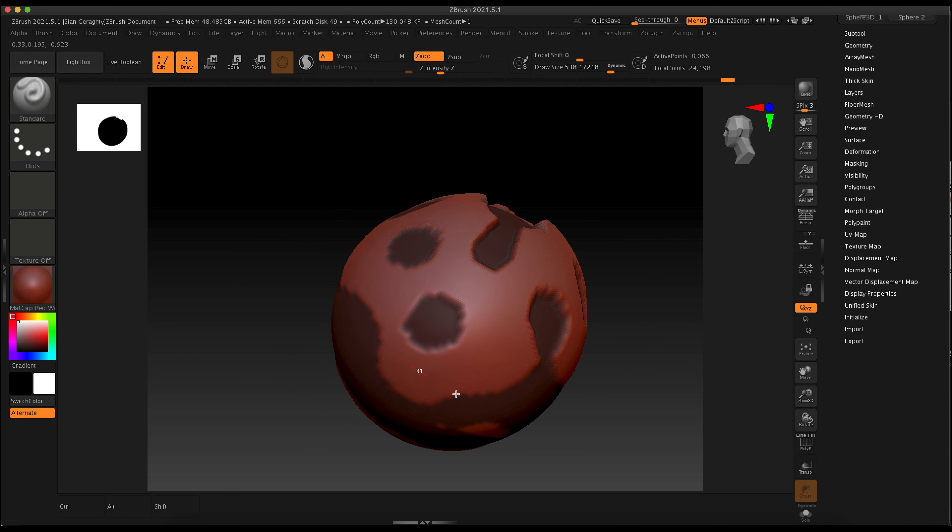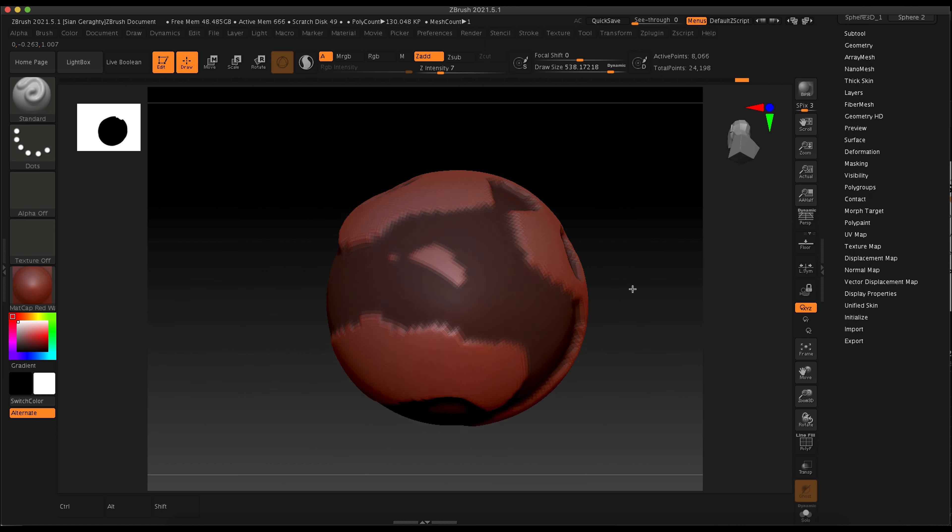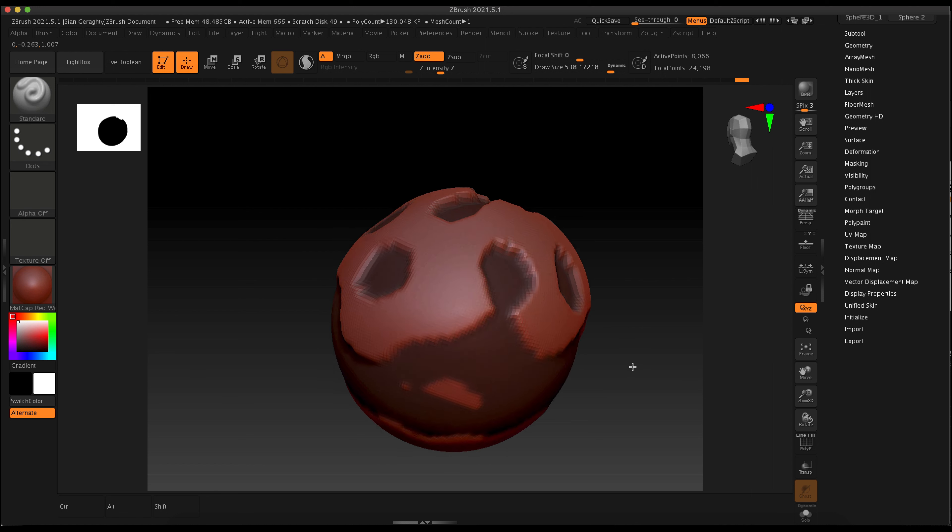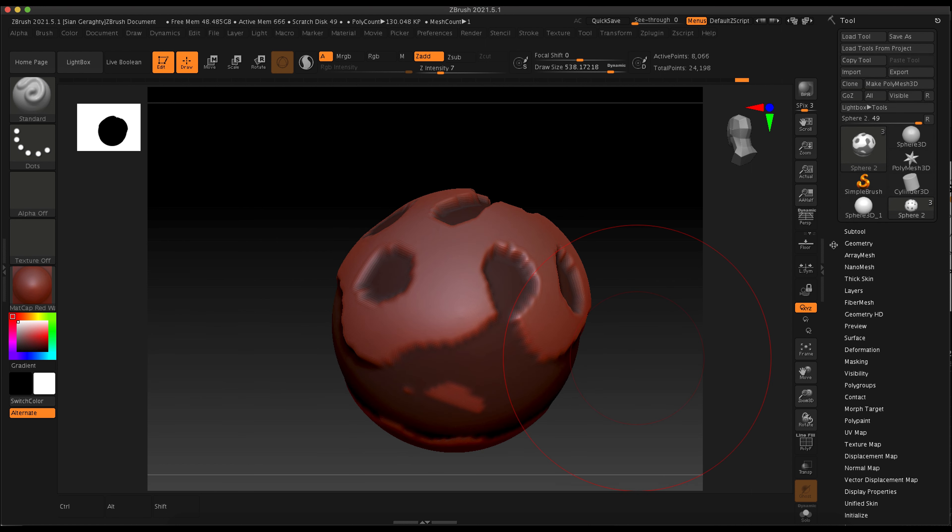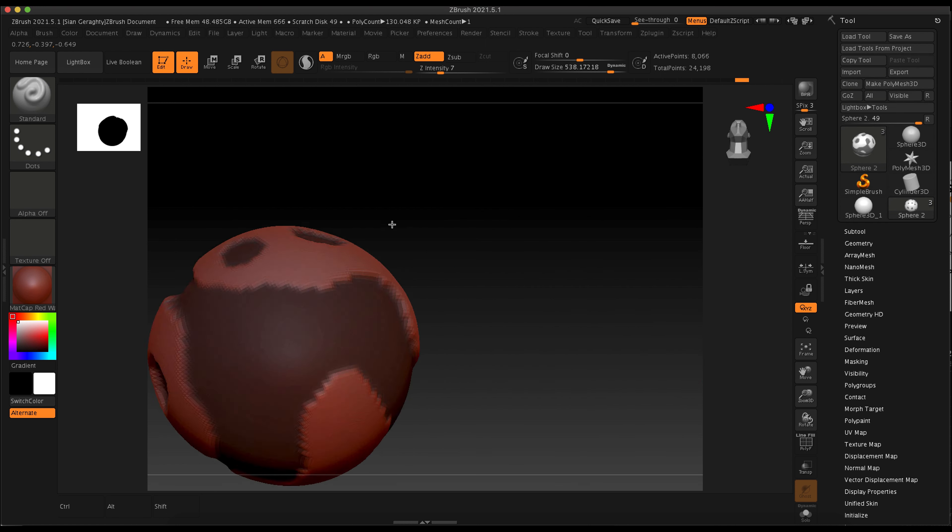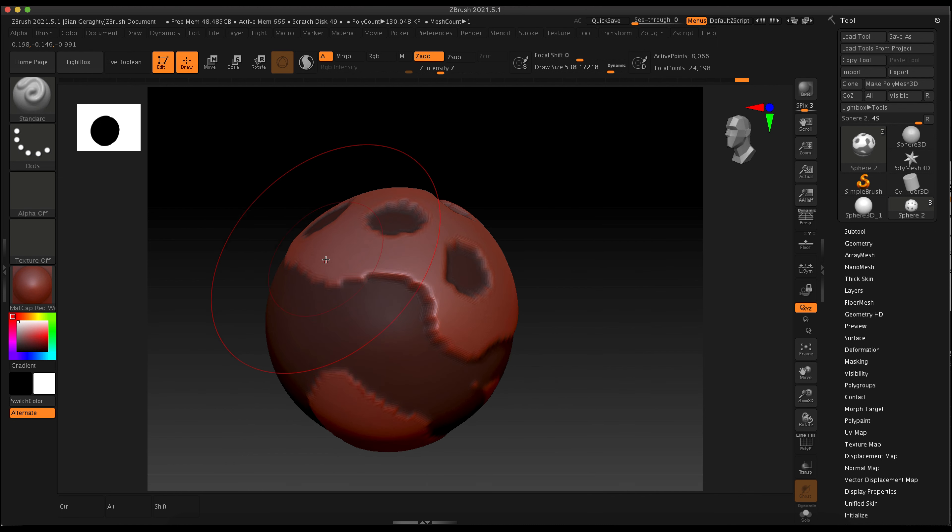There is an inflate brush and I could make this inflation bigger by adjusting the Z intensity settings. So if I made the Z intensity like 100, just doing a quick brush over this would make it go really inflated.